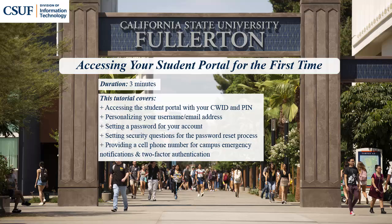Welcome to accessing your student portal for the first time. This tutorial covers accessing the student portal with your CWID and PIN, personalizing your username and email address,